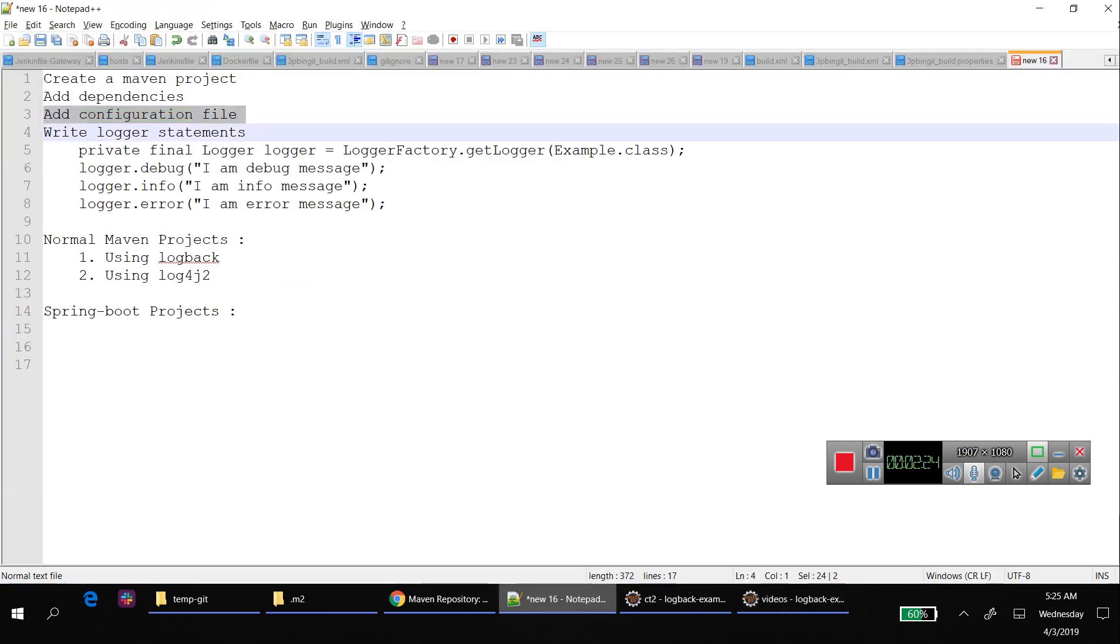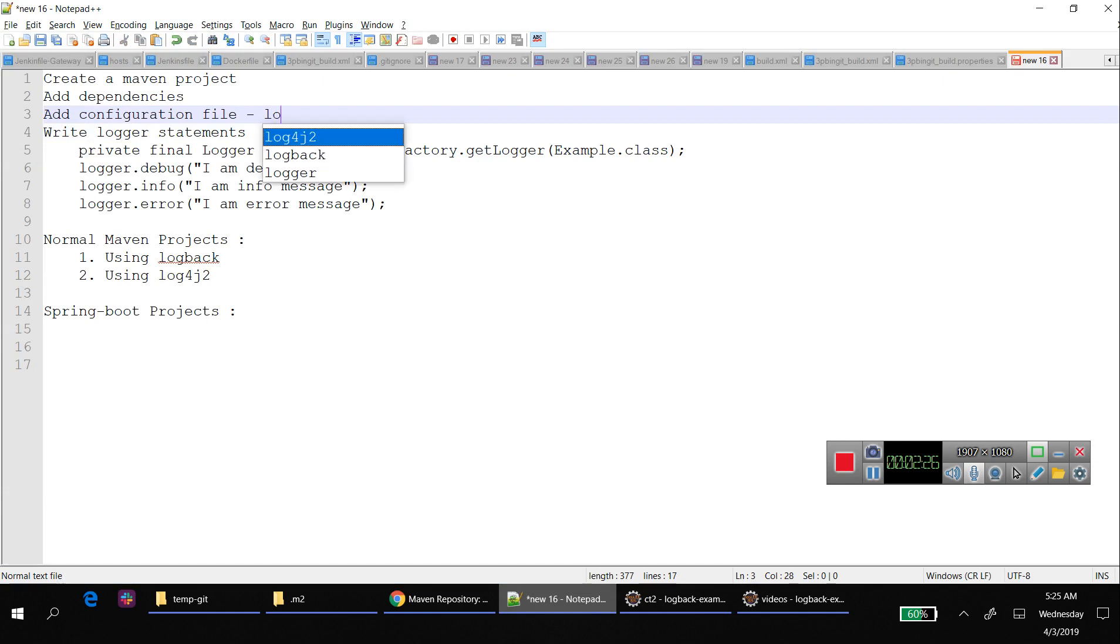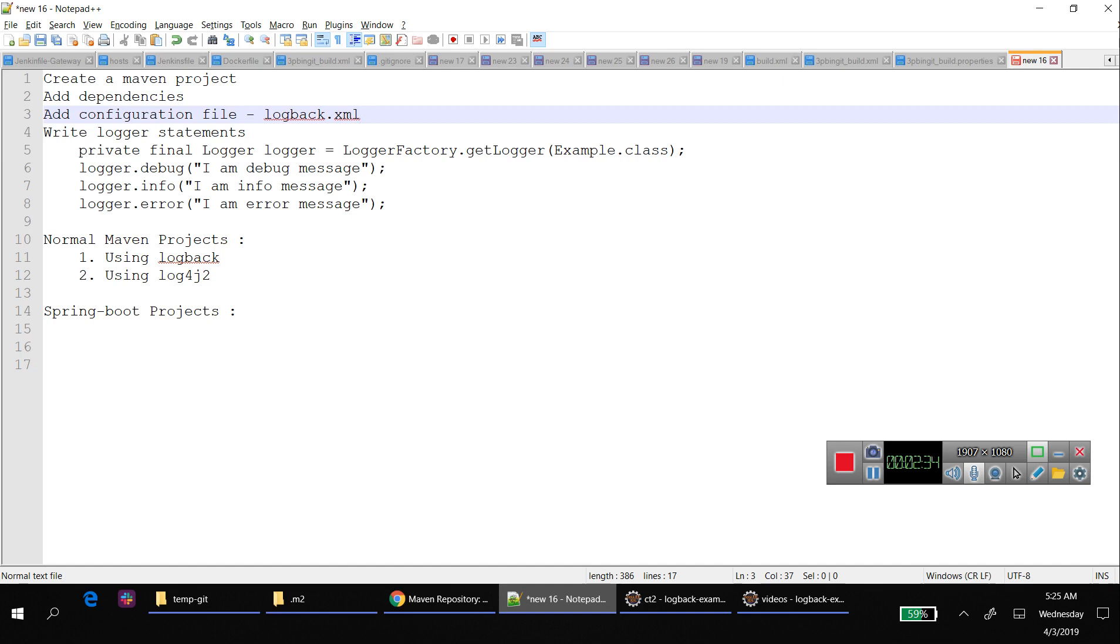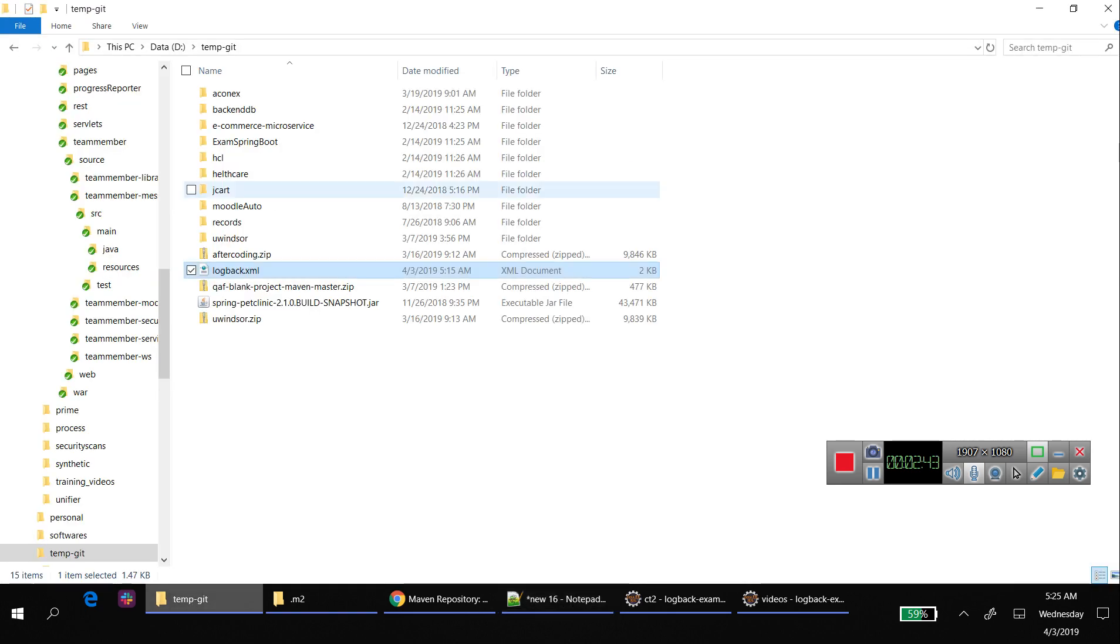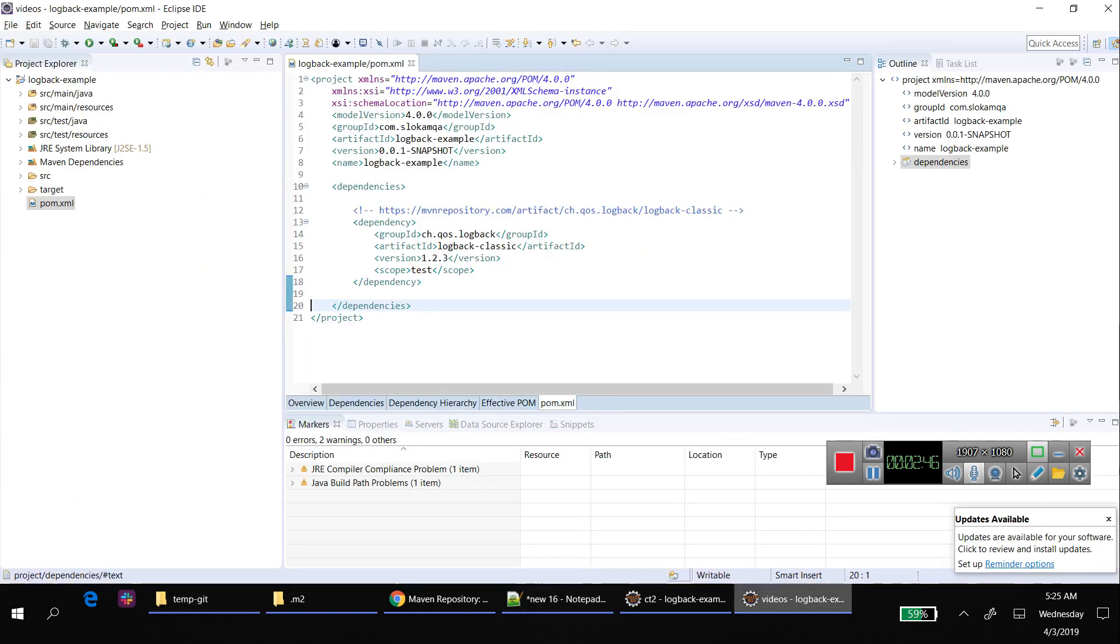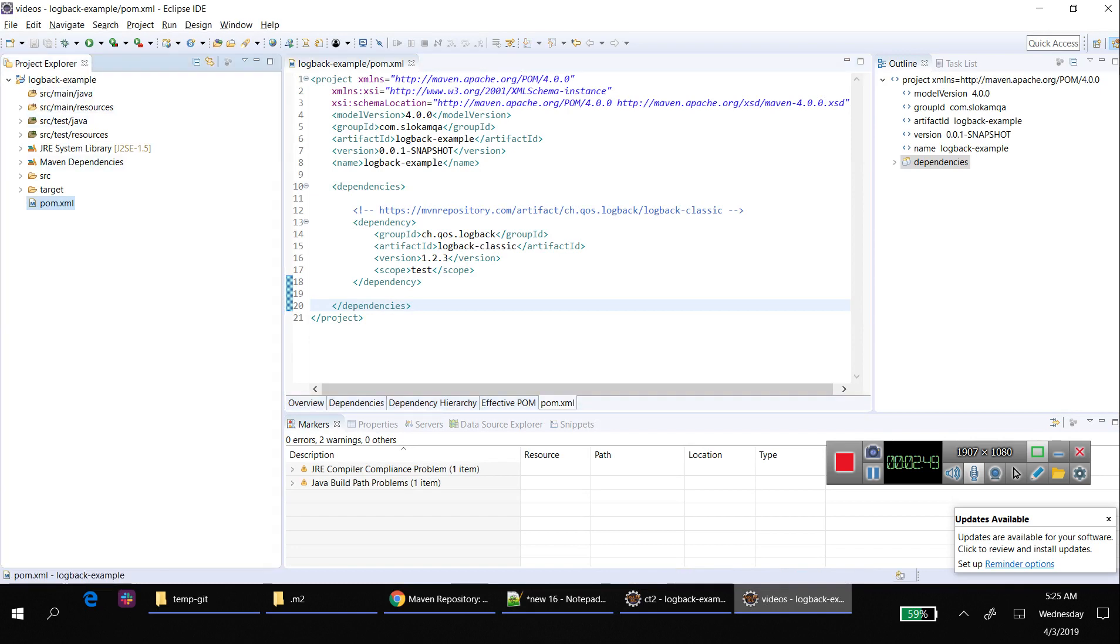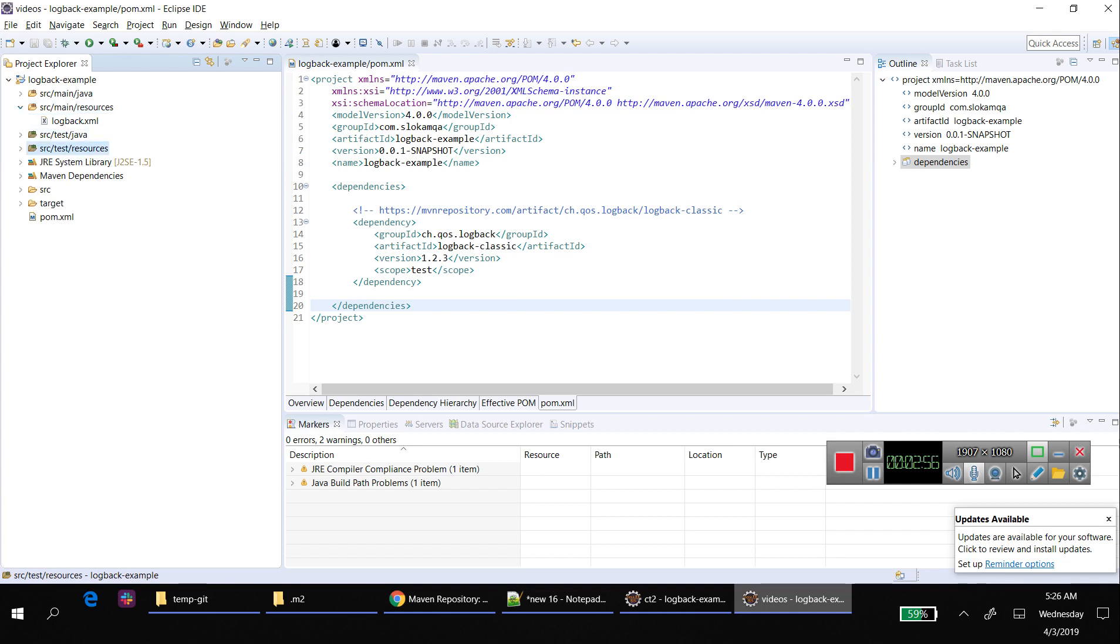The third step is the configuration file. It's a logback.xml file which contains what kind of logs you want - console or file, what is the format, what level you want to set. I have one file with me, logback.xml. In this video I'm not going to explain that.